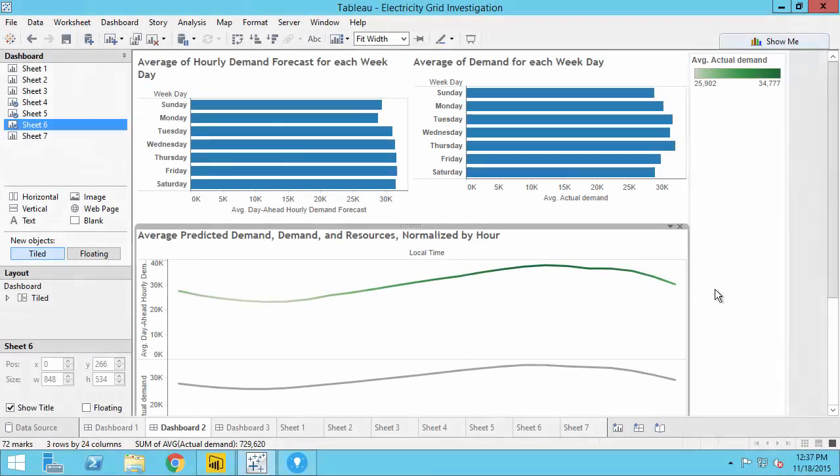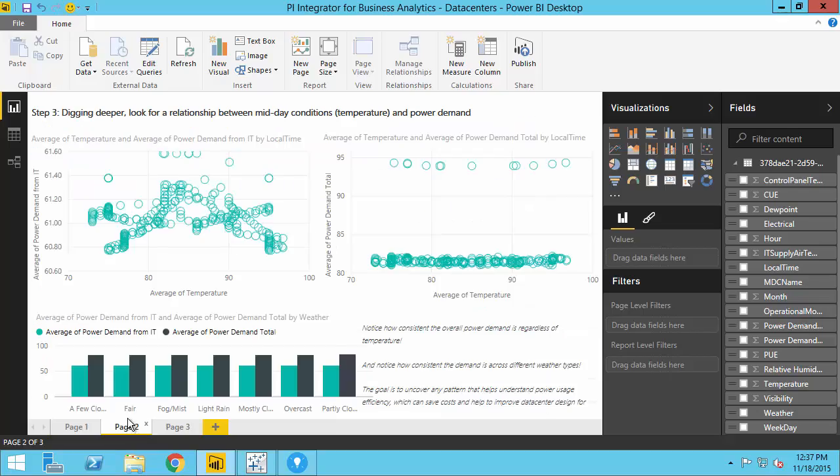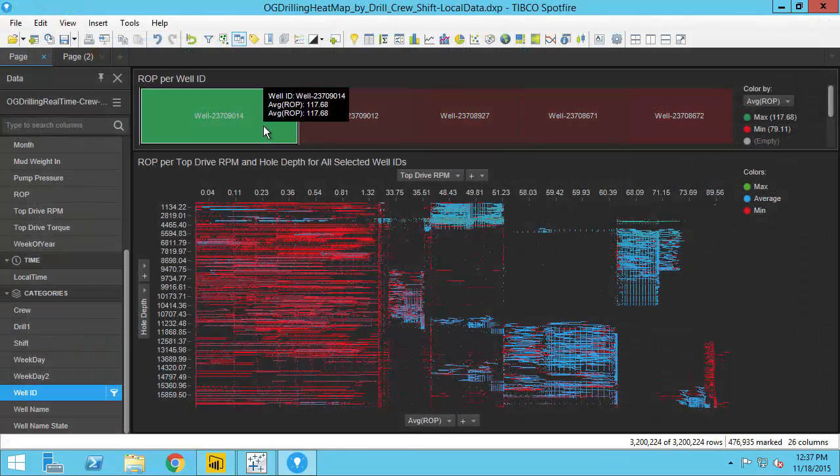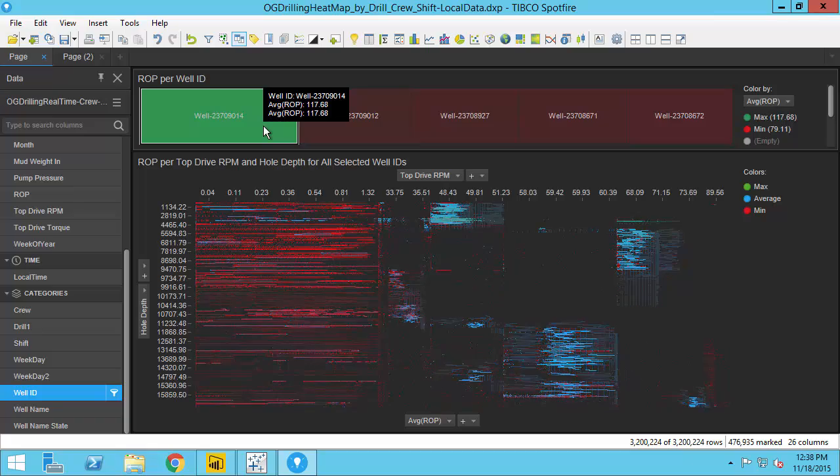Do you need to bring operational data captured in the PI System to a wider audience? Are you ready to run retrospective analyses on a large set of your PI System data?